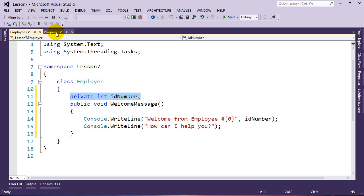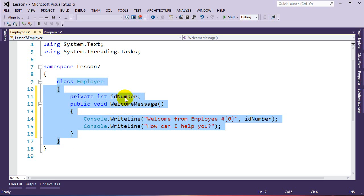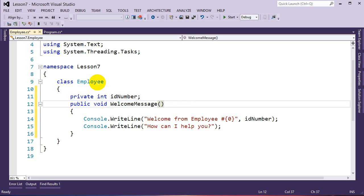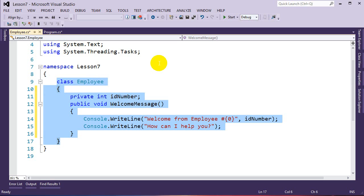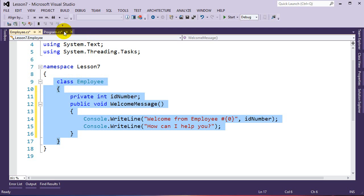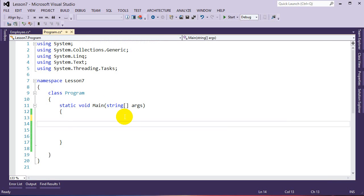Now we have our class defined and we need to create instances or objects of this class. One thing to note is that the class definition is the blueprint. We can use this class to build multiple versions of our employee. It's like building a house — you make a blueprint, and if you want a second identical house, you use the same blueprint rather than remaking it. So we have one class definition as our blueprint, and we'll use it to create many versions of this class.